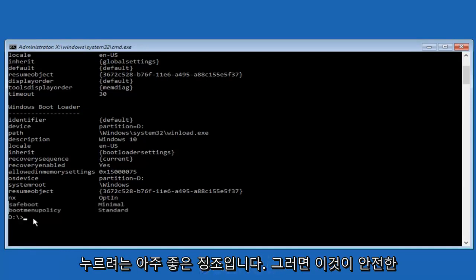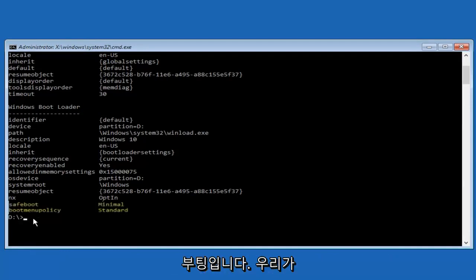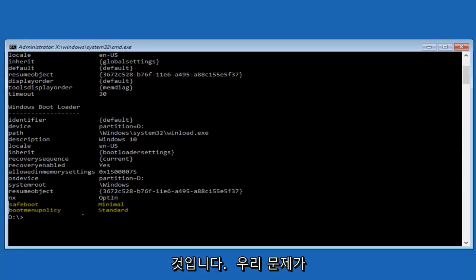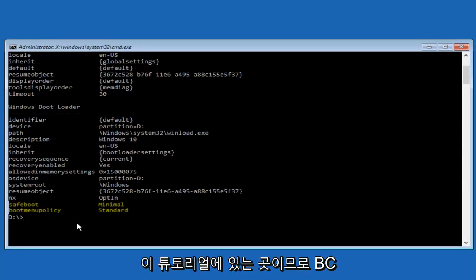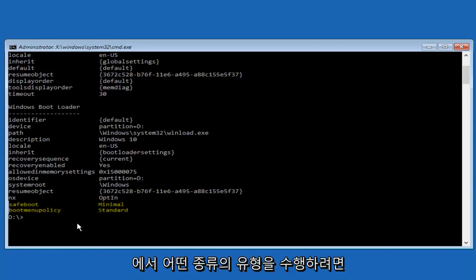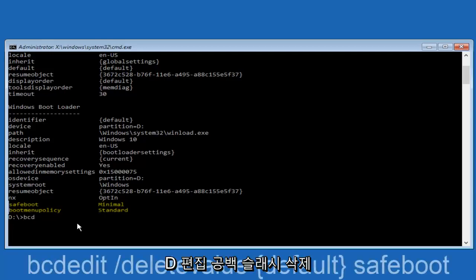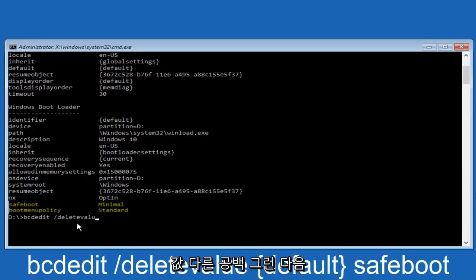So where we see that it says safe boot minimal, what we want to do is we want to change that back to default settings. This is where our issue is in this tutorial. So in order to do that we're just going to type in BCDEdit space forward slash delete value.